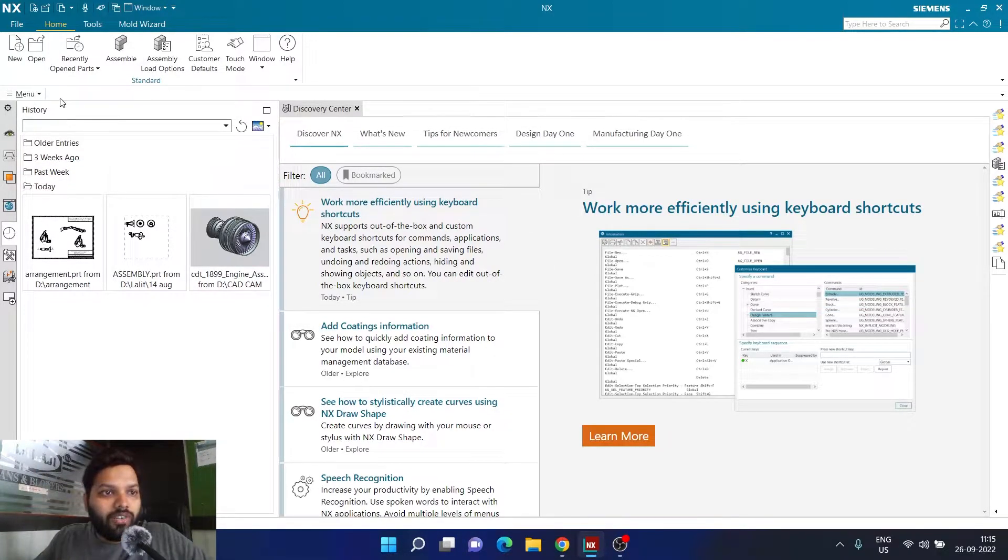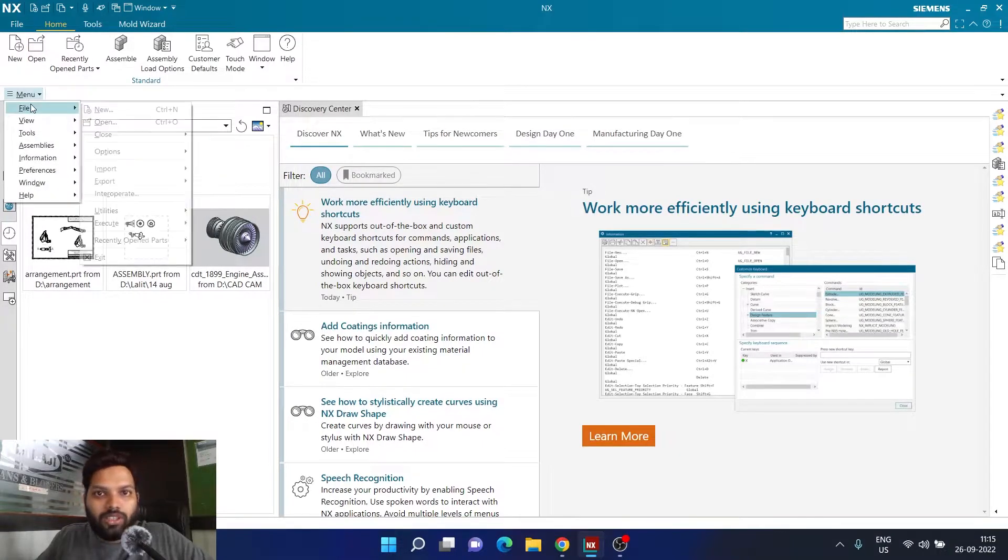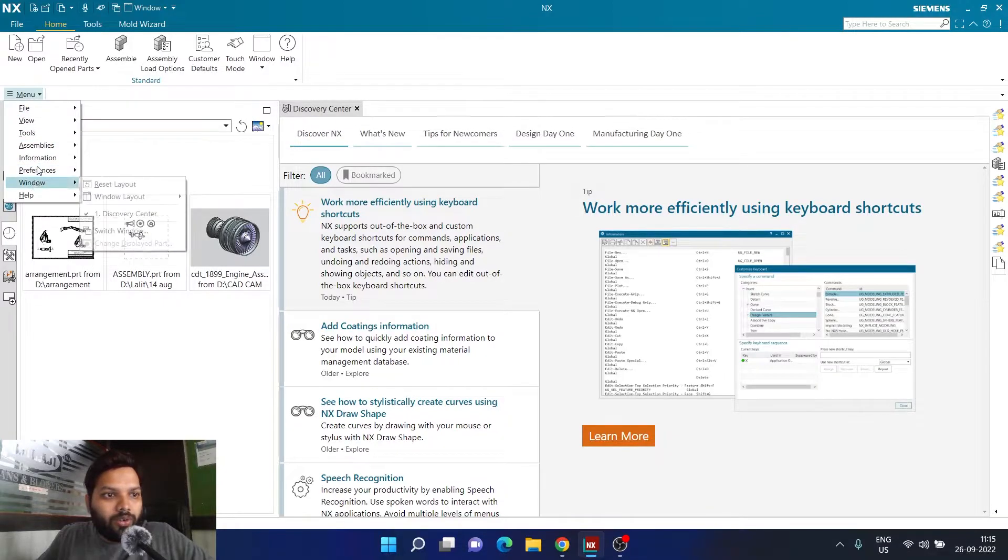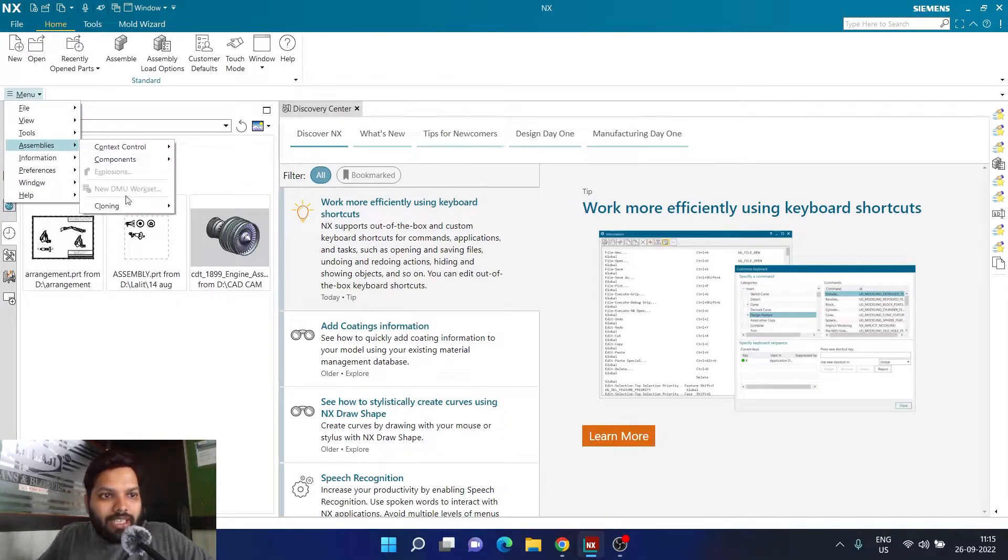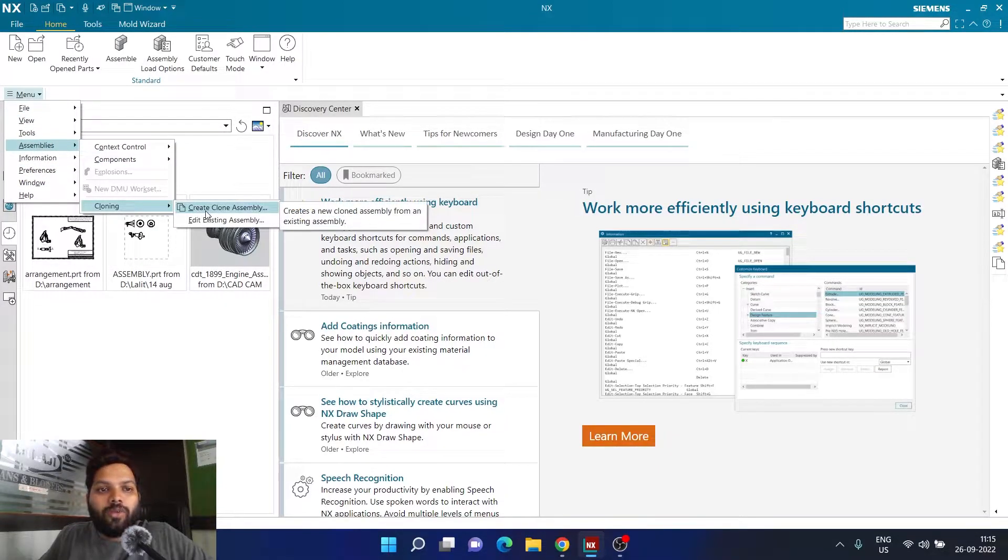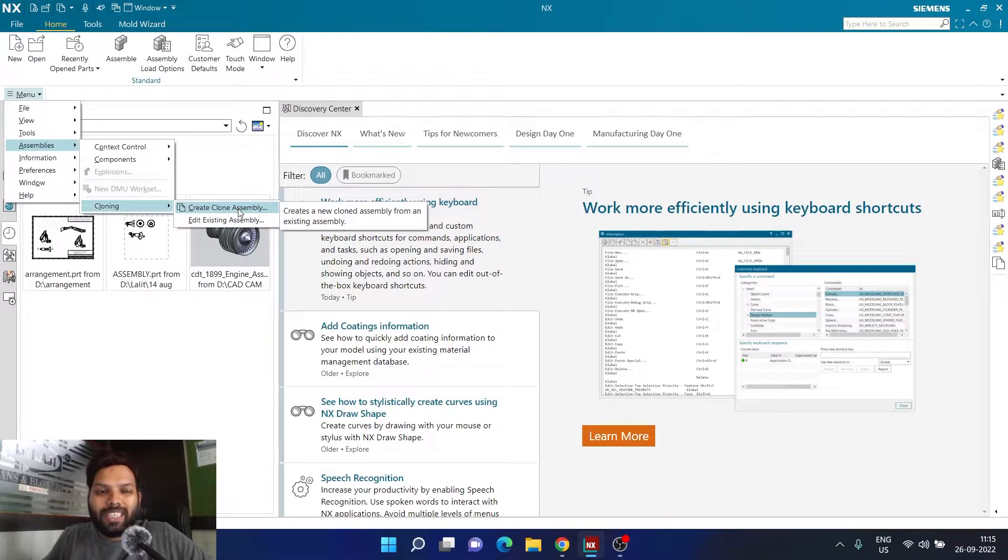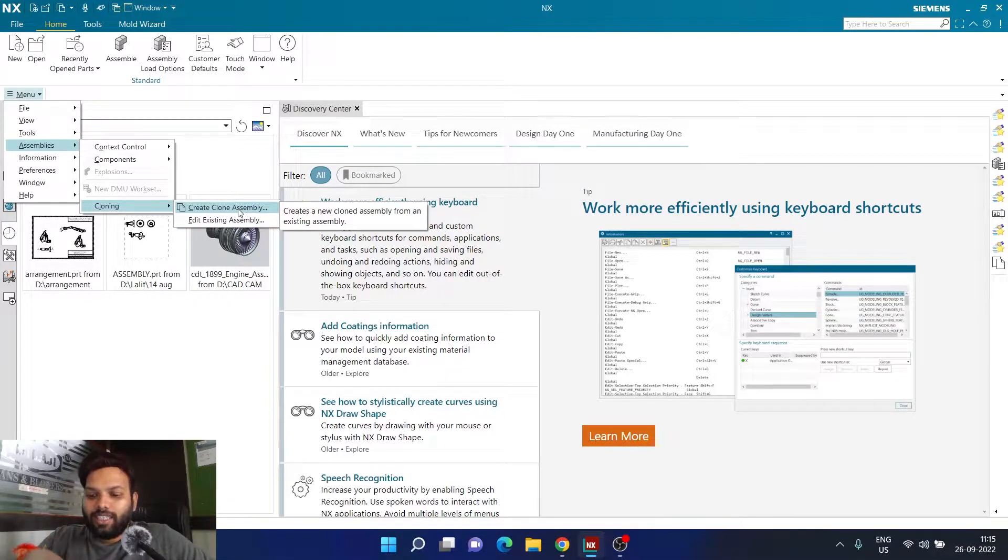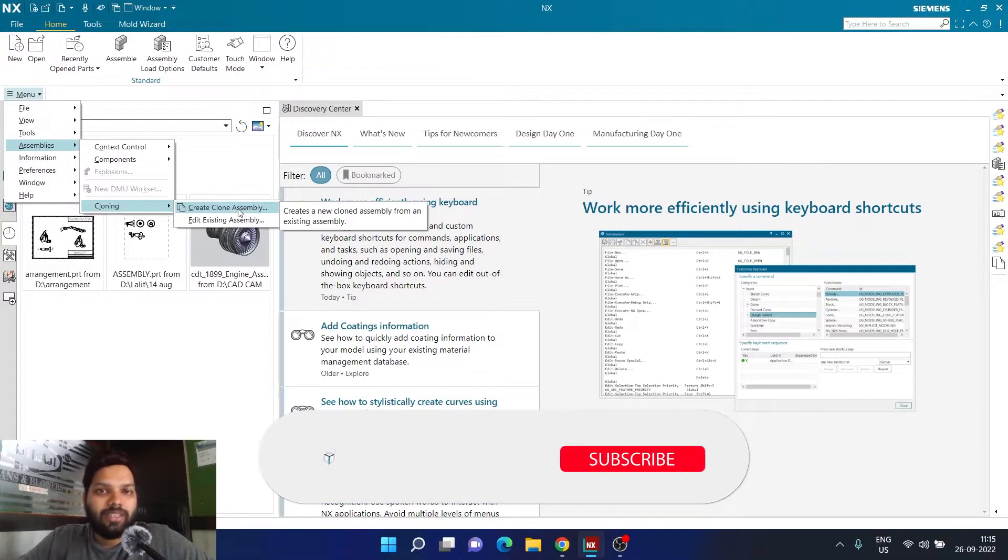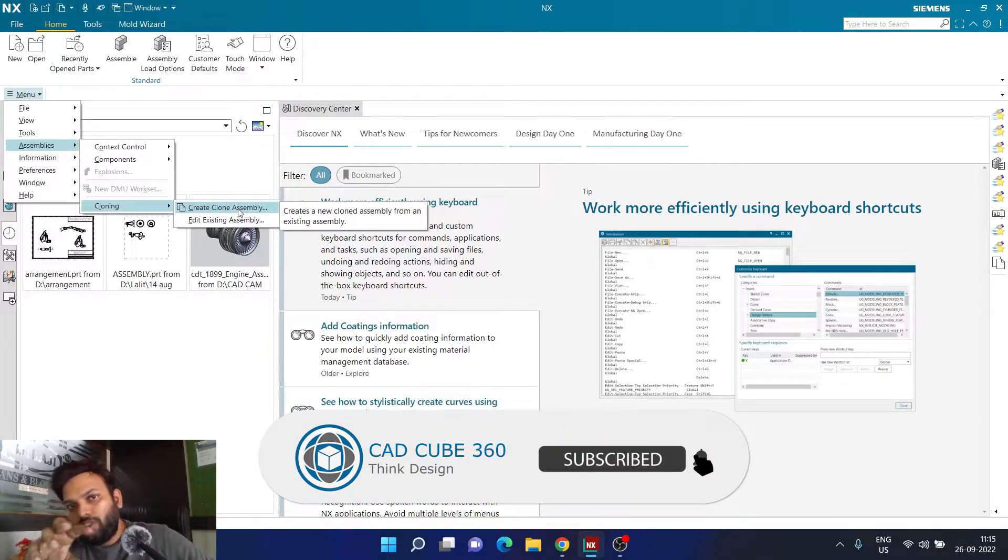We can go to menu here on the left corner, then we can go to assemblies and then we have an option called cloning. Here we have an option of create and clone assembly. So basically what it's going to do is there is an assembly which you already made.